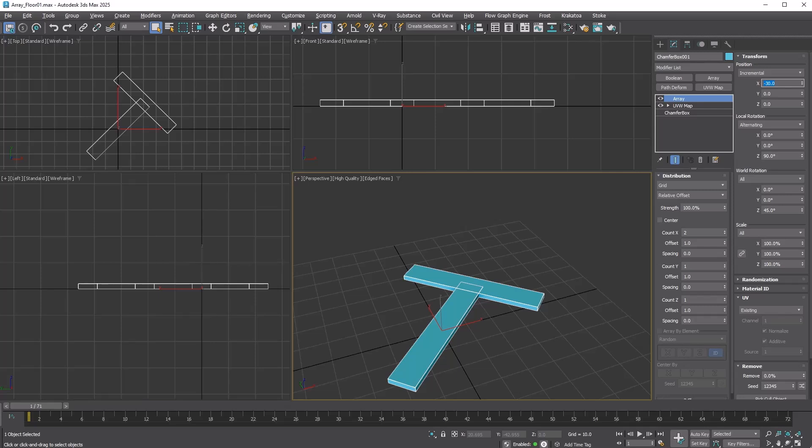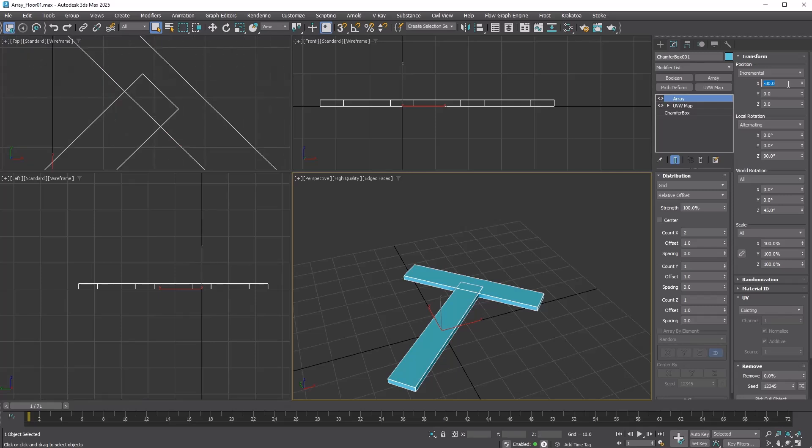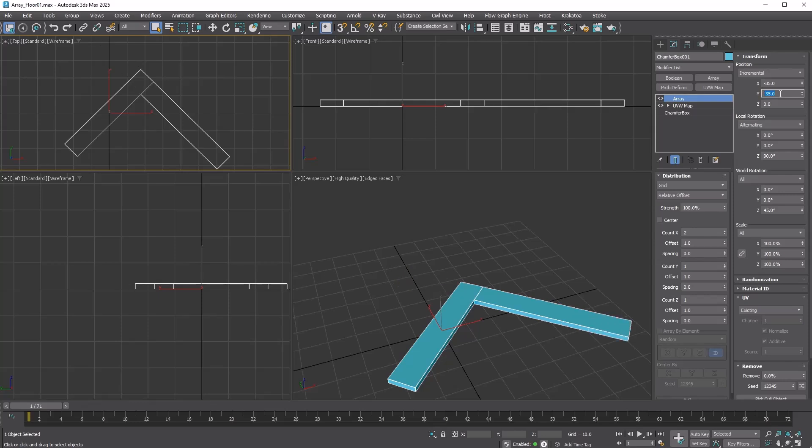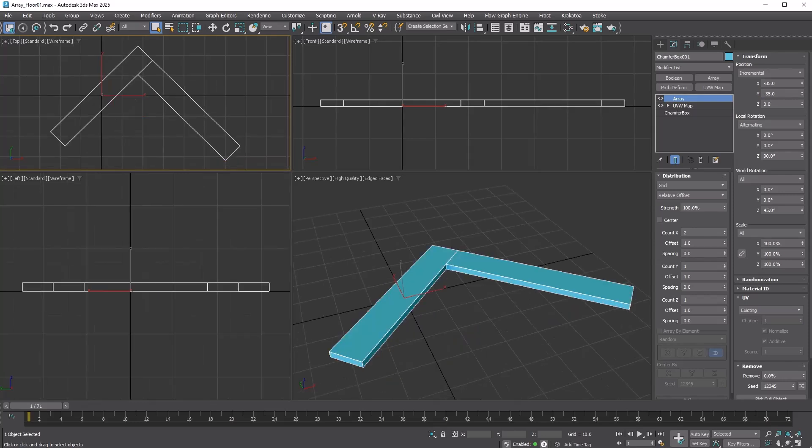Minus is for moving toward the first clone. To align the edges of both clones, we need to move an additional 5 units, which is half of the length. Therefore, set X to 35. Using the same logic, set Y to minus 35 as well. This is exactly what we want.